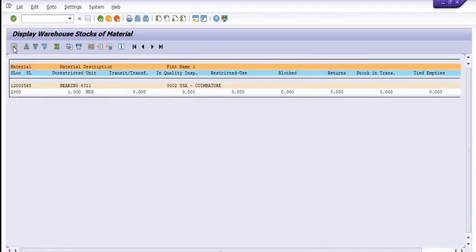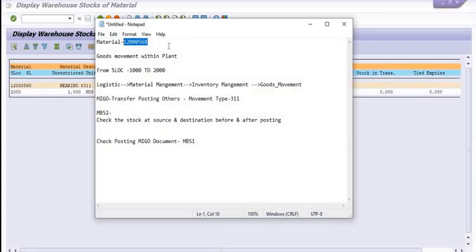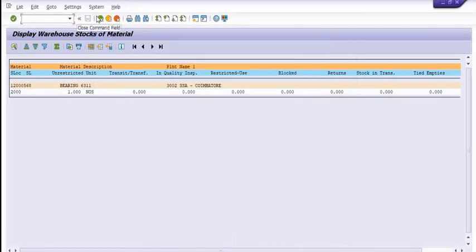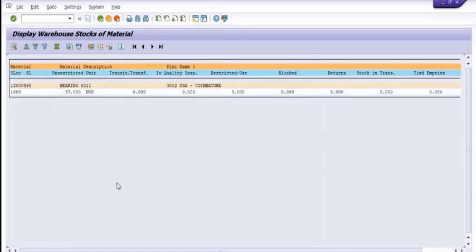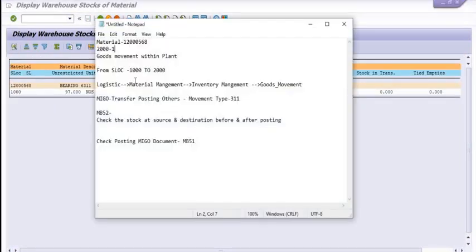At storage location 2000 we have a quantity of one number of this material. Now we are going to check the same quantity at storage location 1000. At storage location 1000 we have a quantity of 97, and the requirement is for one quantity.